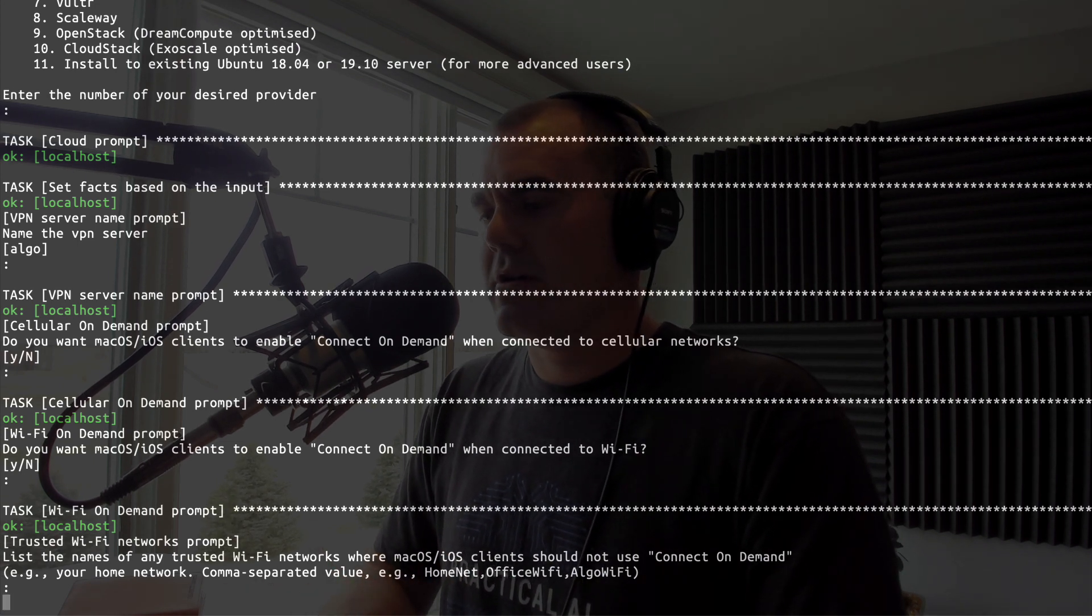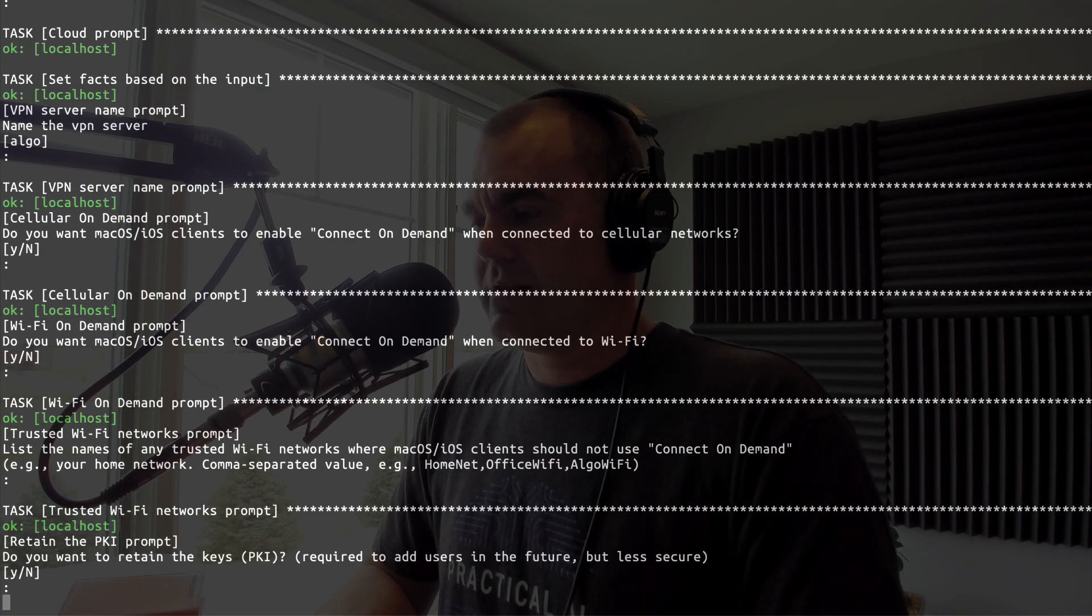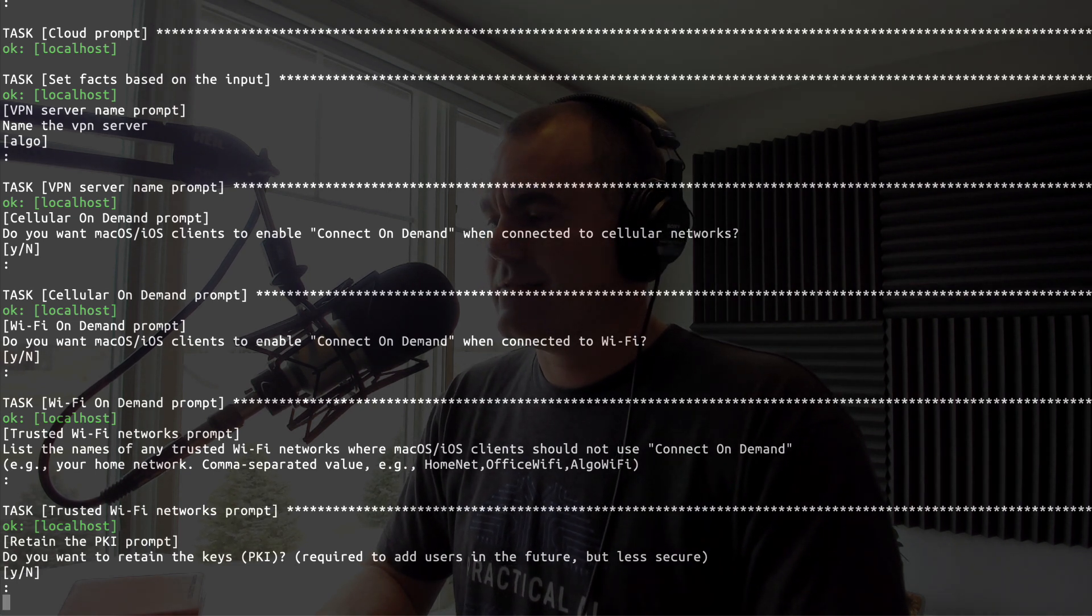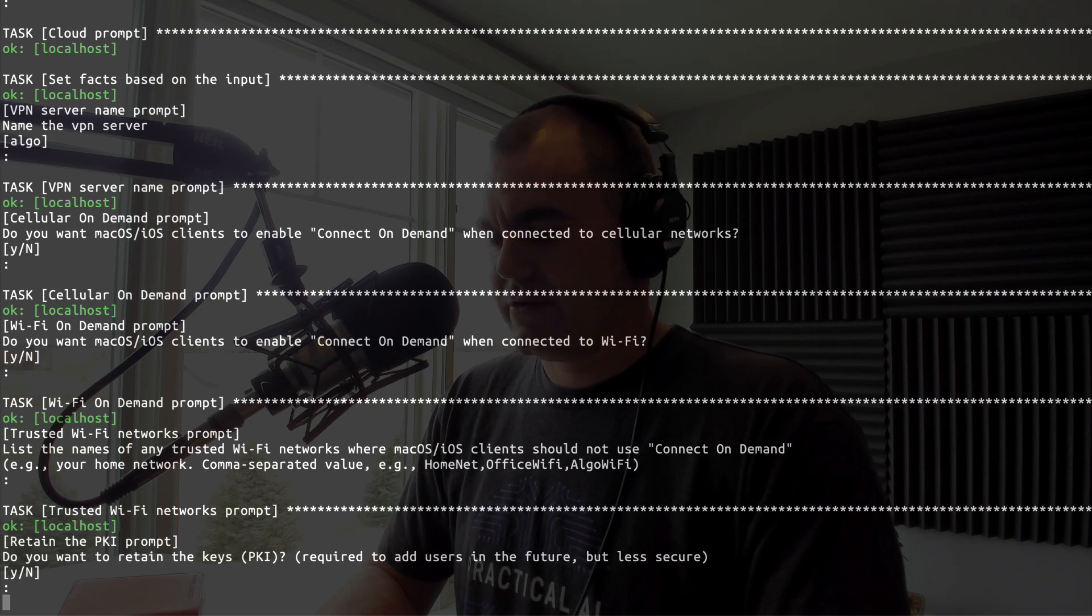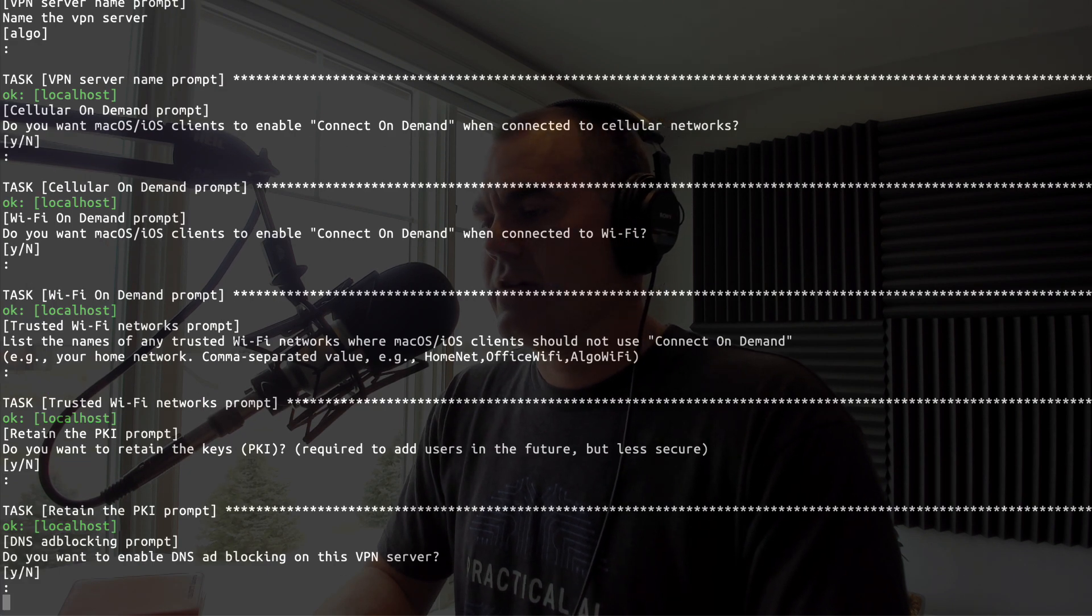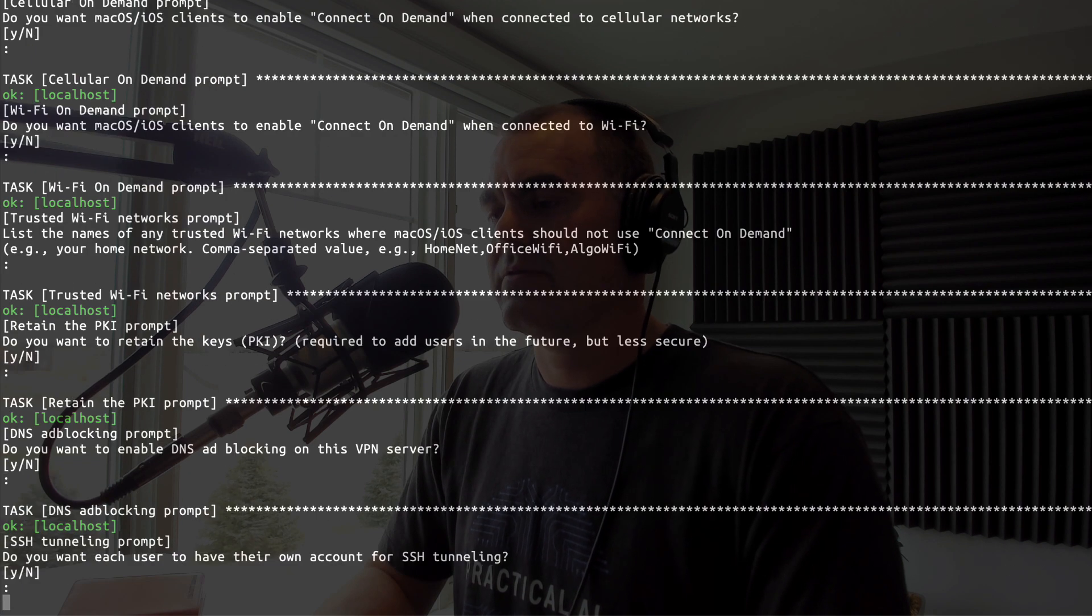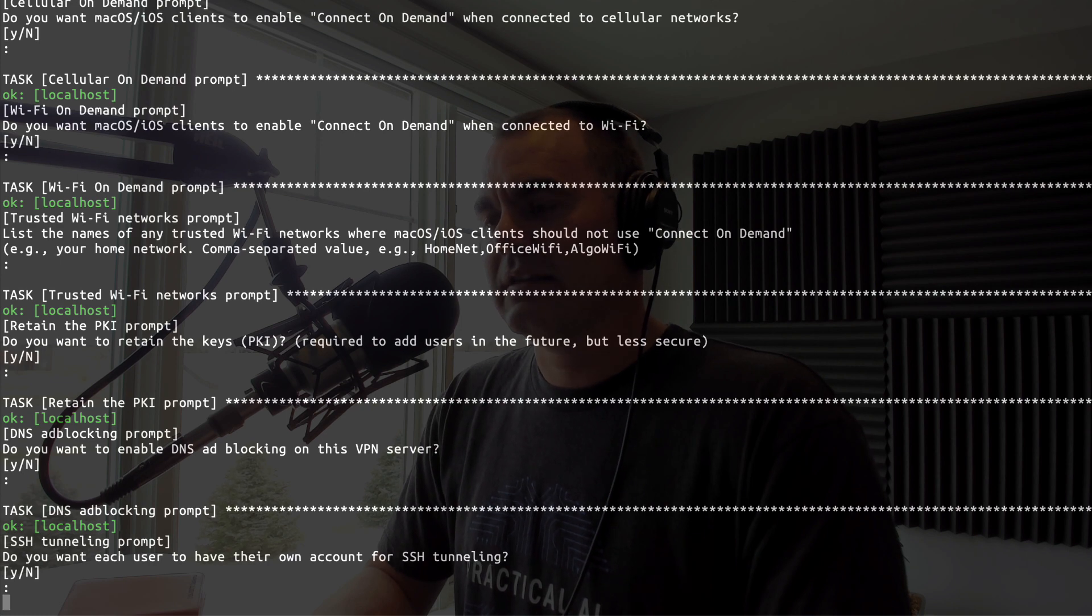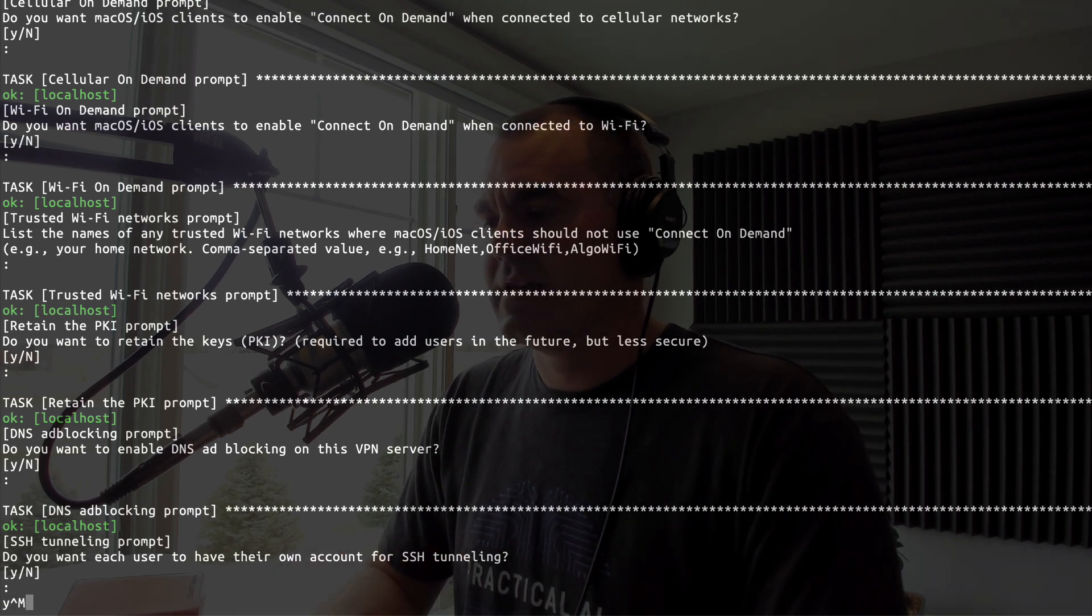Do you want to retain the PKI keys, which is required to add users in the future but less secure? So I'm not going to be adding any users for this one, but if you might, you might select yes here. Do you want to enable DNS ad blocking? No I do not, I just want a VPN. Do you want each user to have their own account for SSH tunneling? I don't see what the drawback is on that, so I'll say yes.